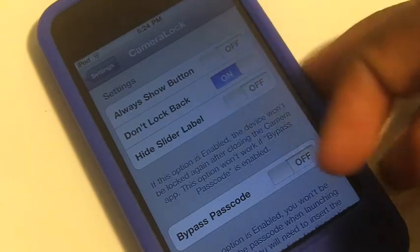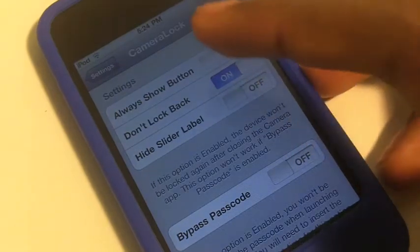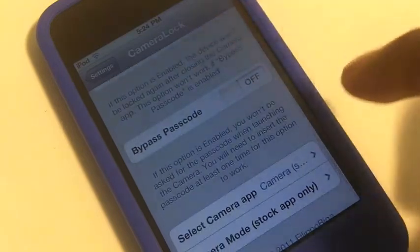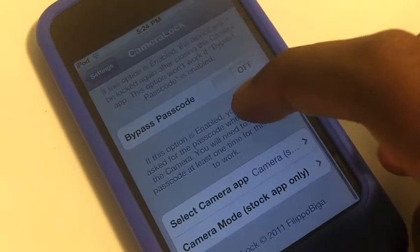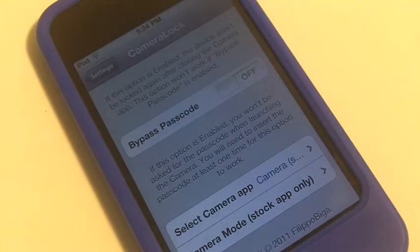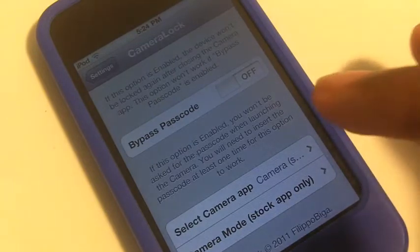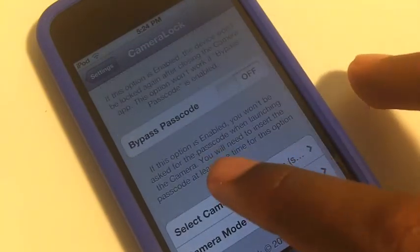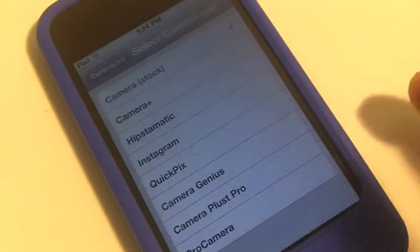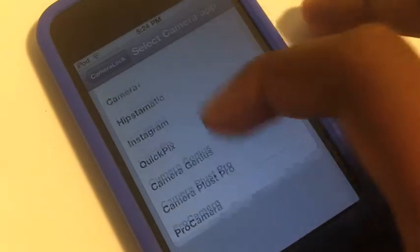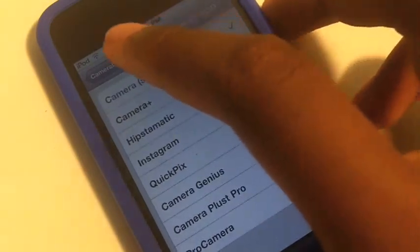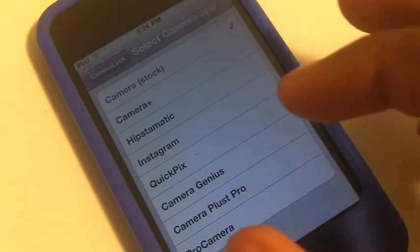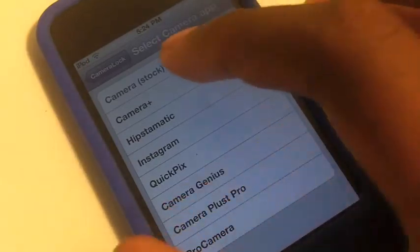After I go to the camera application, it will default to lock back. You can hide the slider label, bypass the passcode if you have one on your device, and you can also change your camera app to a different application like Camera+, Instagram, QuickPic, or other apps — it doesn't have to be the default camera app that comes with iOS.